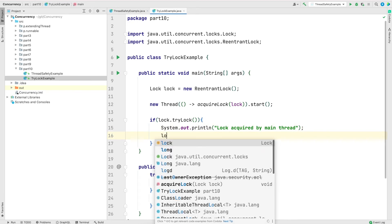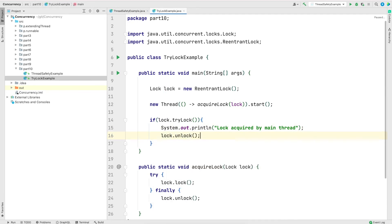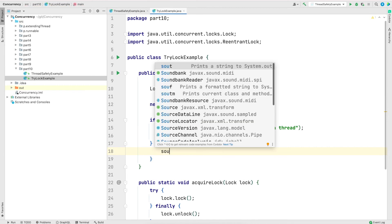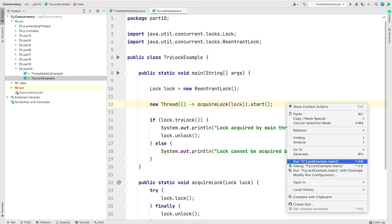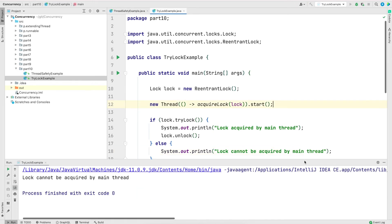And once that's done, I will unlock it. And if the main thread is not able to acquire the lock, then I'm going to print lock cannot be acquired by main thread. Now let me save and run the program and see the output.